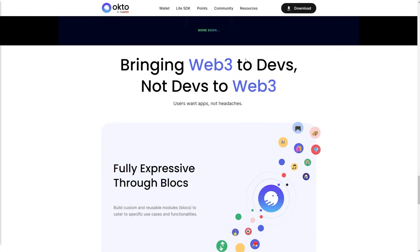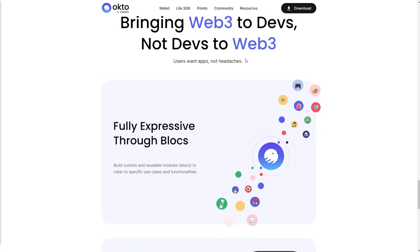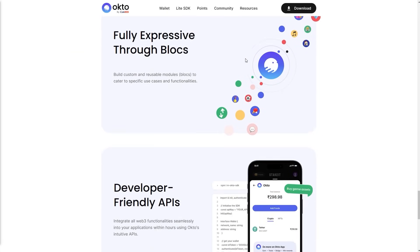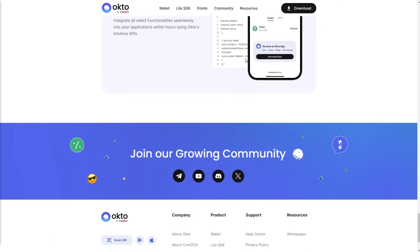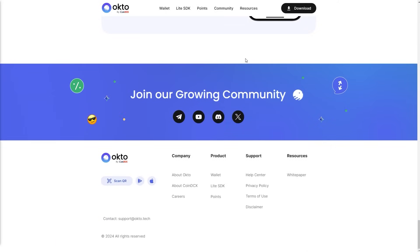Bringing web3 to devs, not devs to web3. More information about how they want to promote web3 around the users and devs, and they're doing a great job about this.